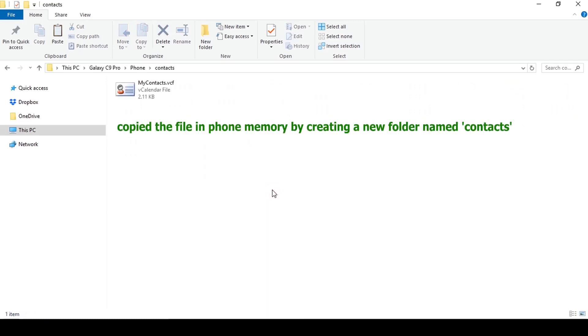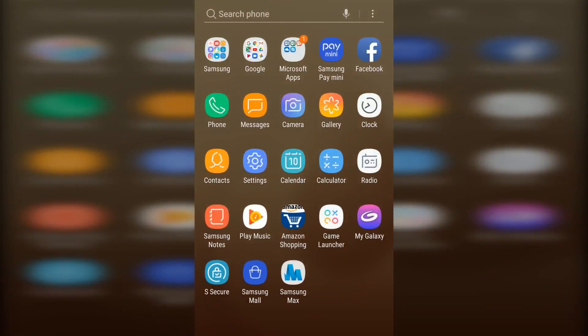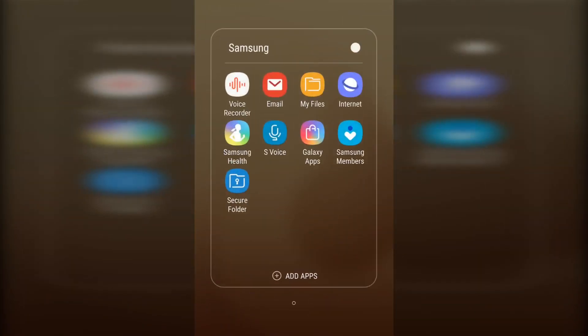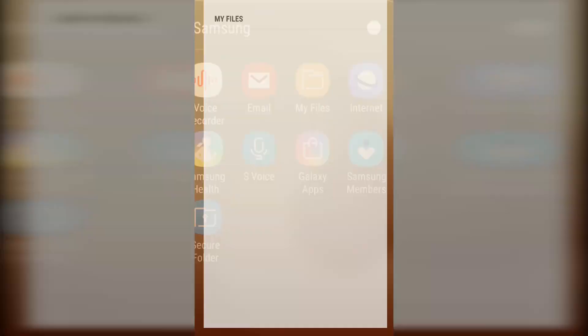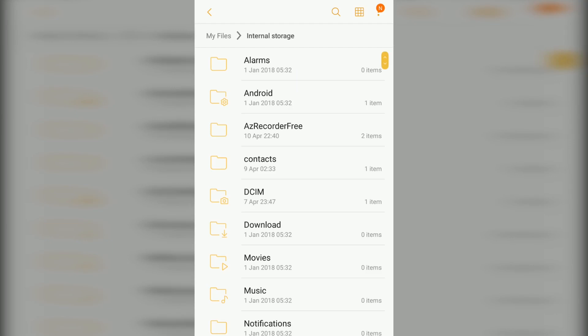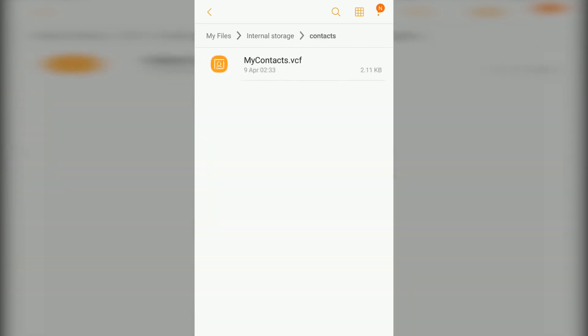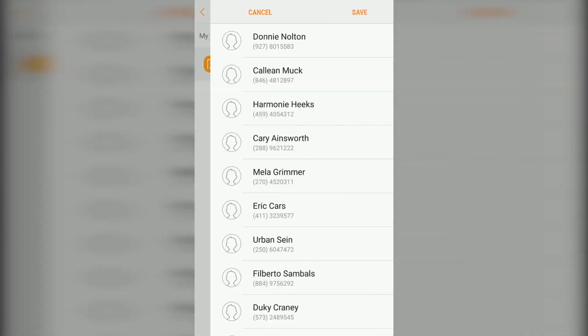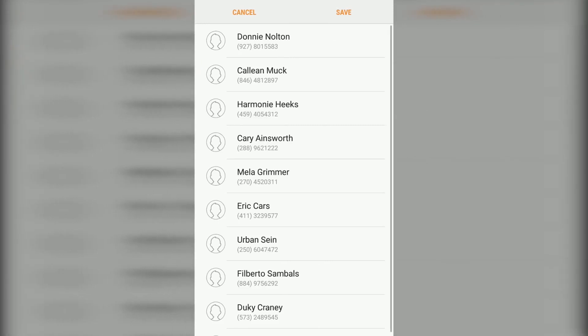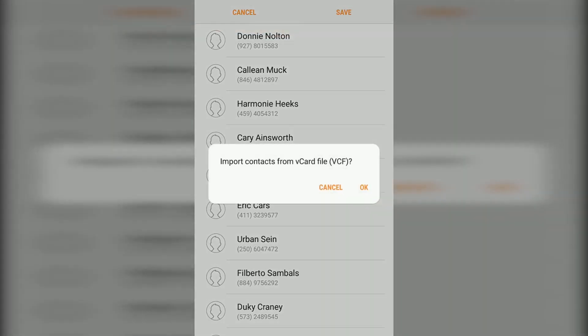Now let me open this file in my Android phone. Access menu, go to my files, now we can go to internal memory where I can search for the contacts folder. Here we got it. Now click on the vCard file. Here are the converted 10 contacts. Now we can save these contacts.